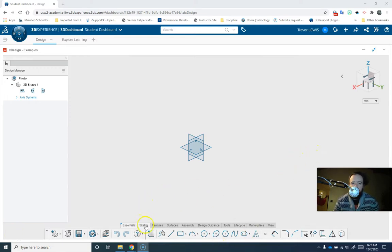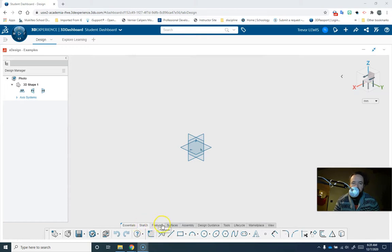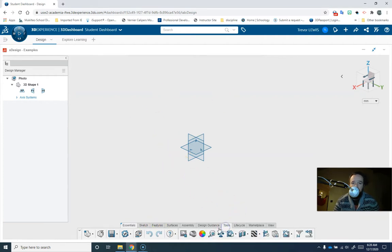We usually use just the sketch tools and the features tools, but in order to get a photo into xDesign, we're going to go to tools here, and we're going to use this button right here. It says insert picture.